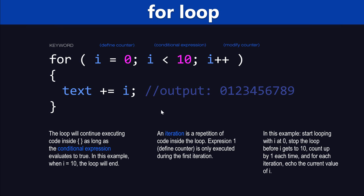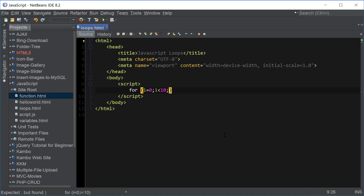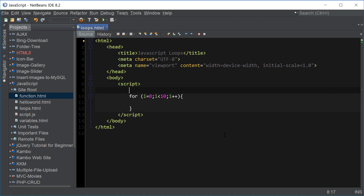There are two other loops in JavaScript — they're called while and do-while loop, and we're going to cover them all here in this video. So let's go ahead and start with the for loop. We're just going to create this same loop that we just covered, and we're going to say i less than 10 for the conditional expression, and increase i by one.